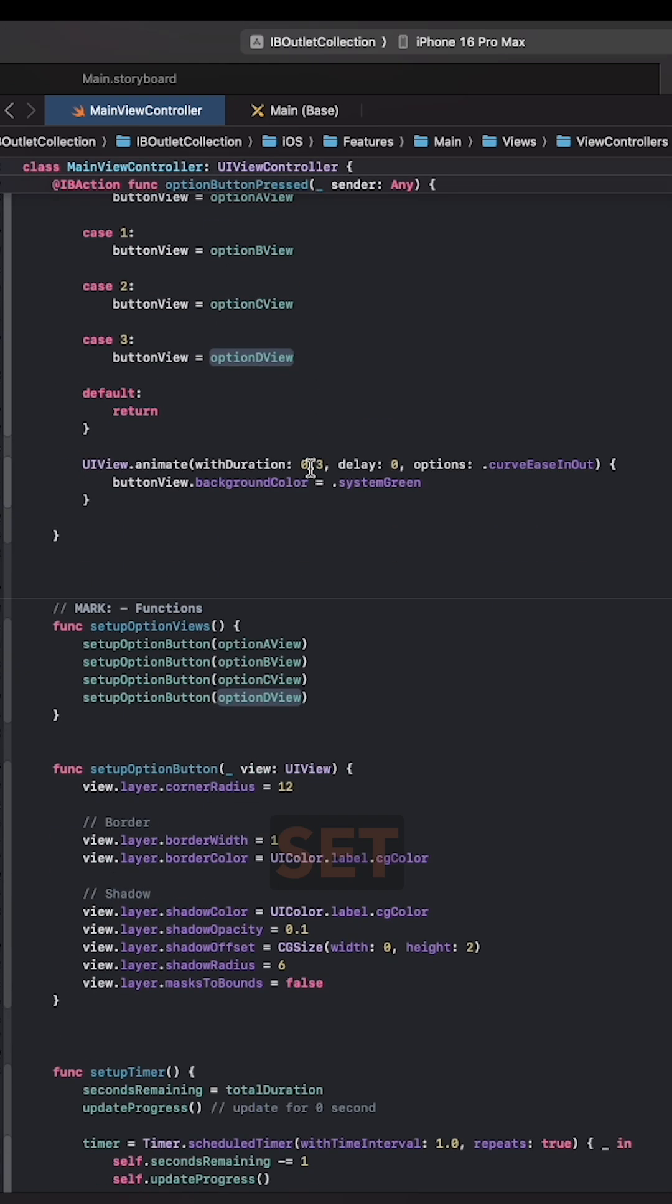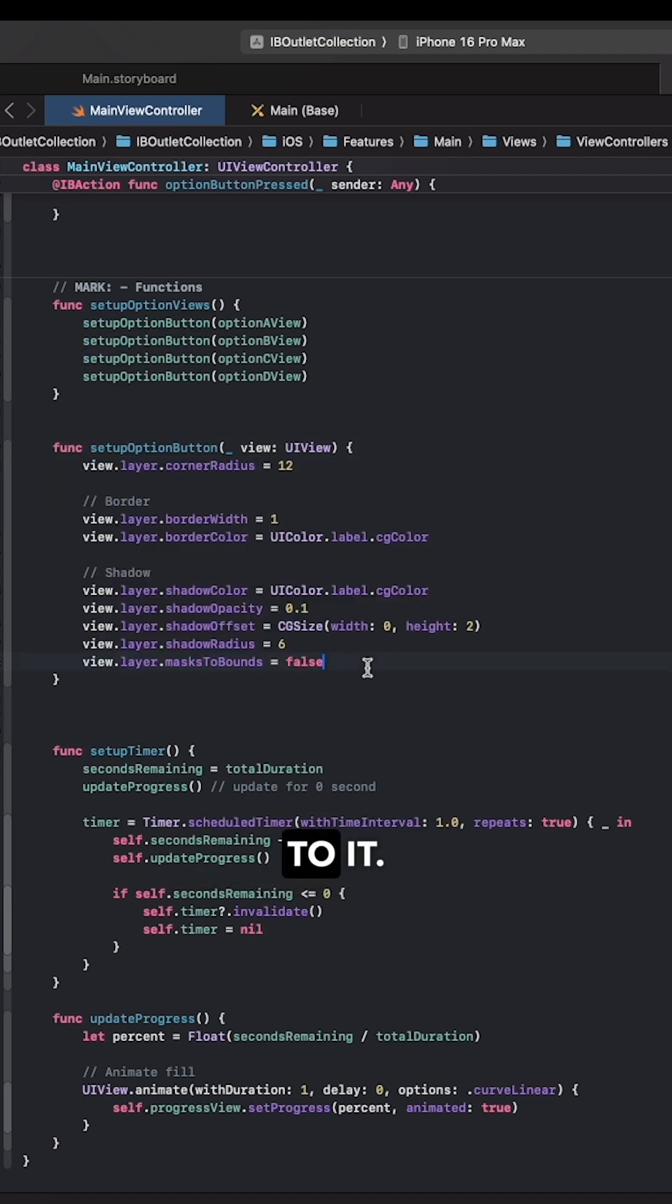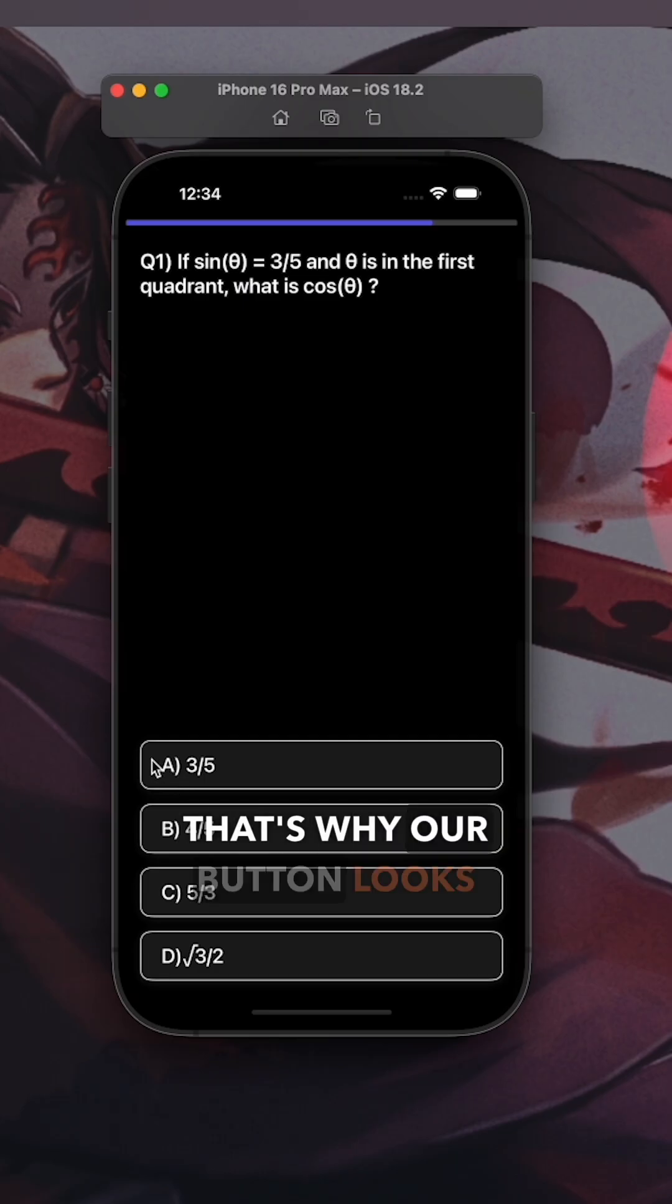A function to set up the option button that basically adds a border, corner radius and a shadow to it. That's why our button looks like this.